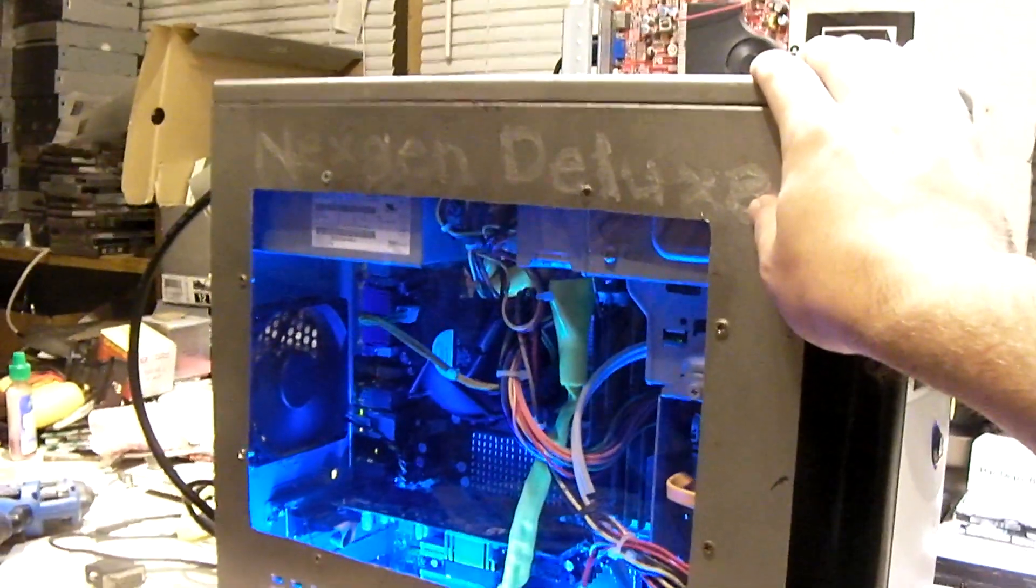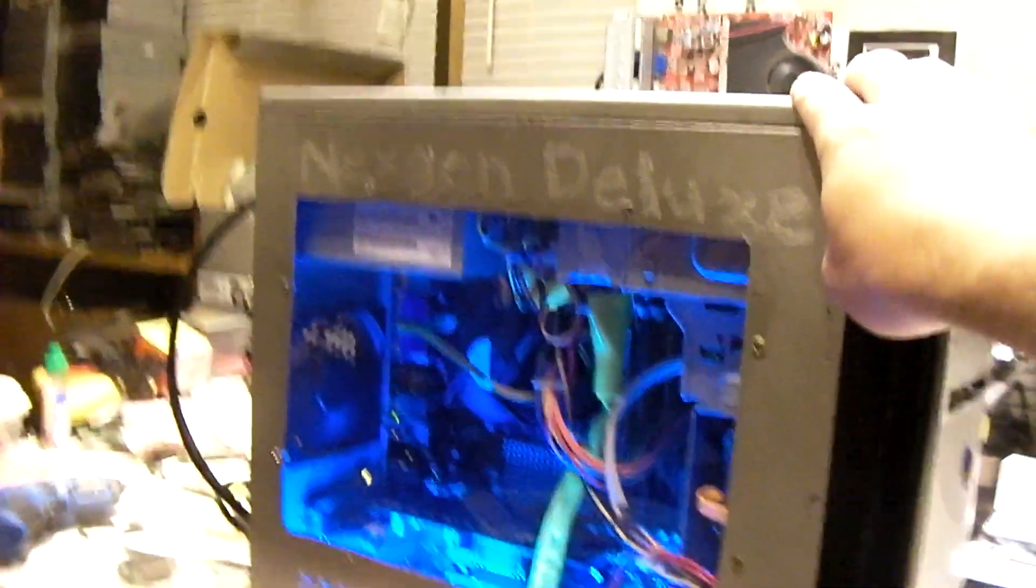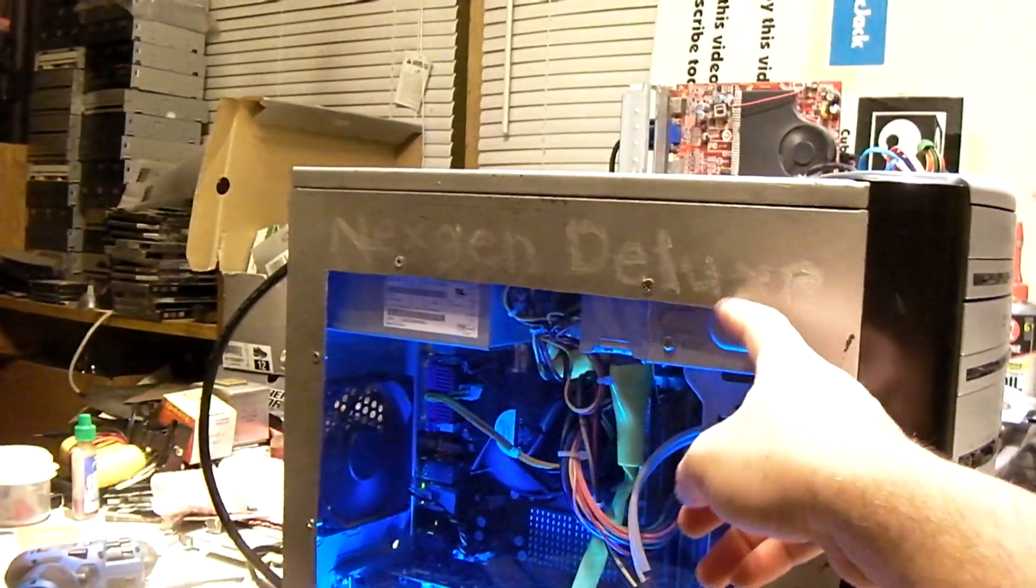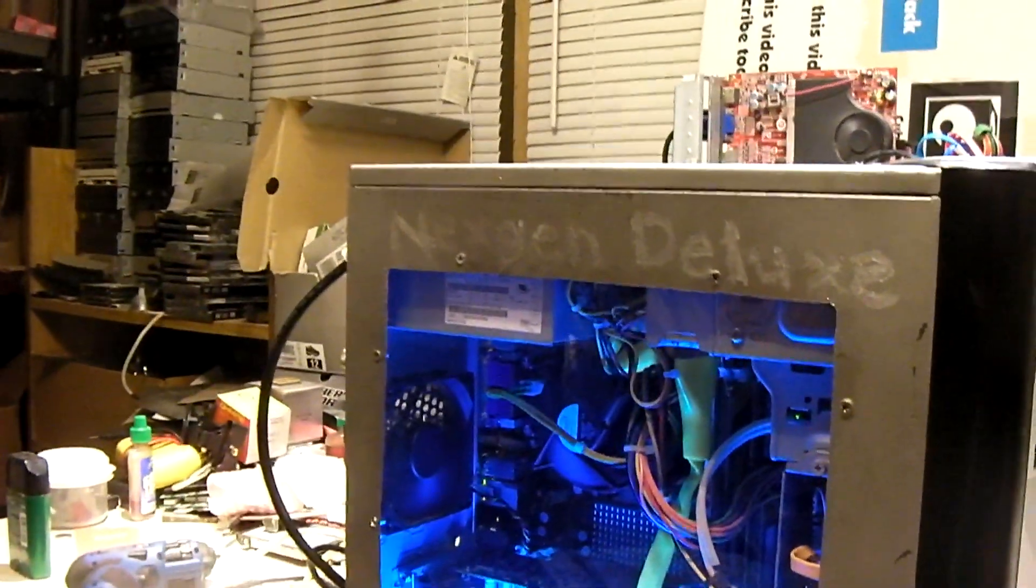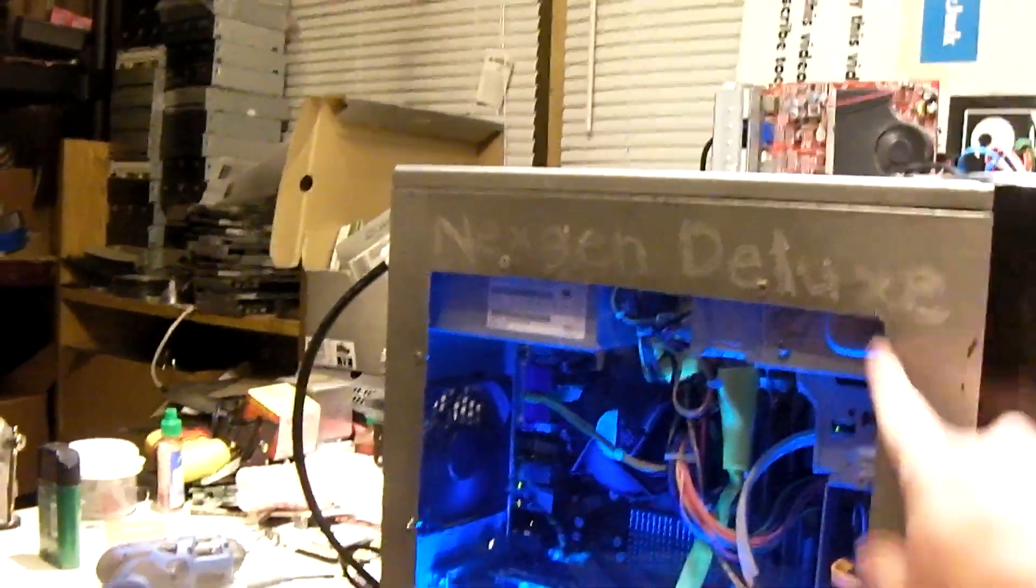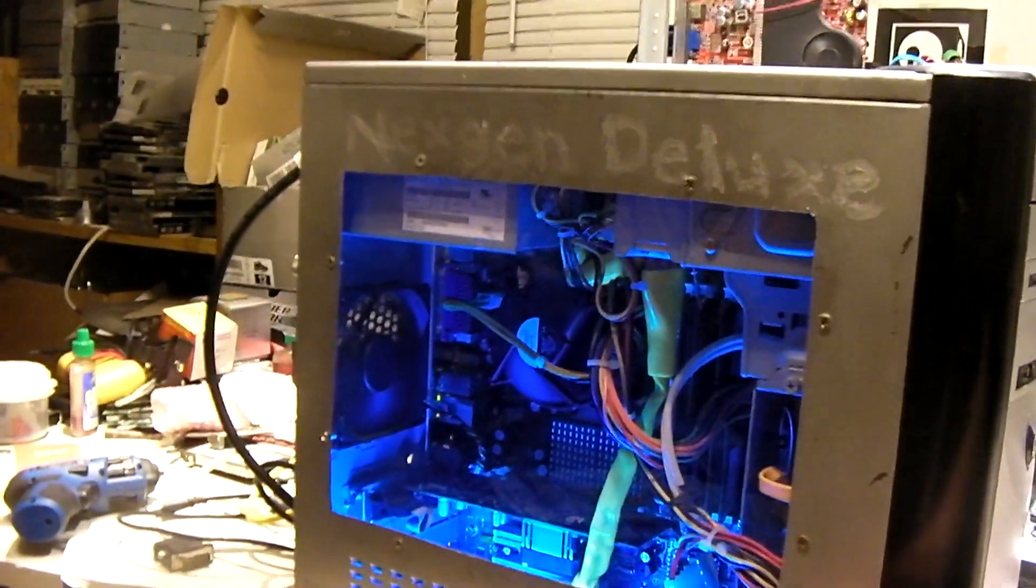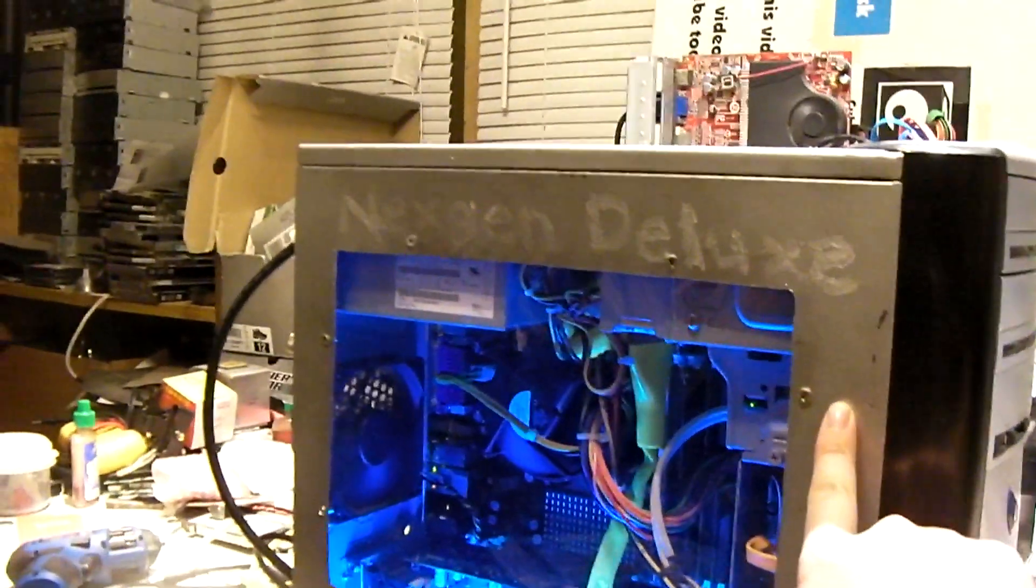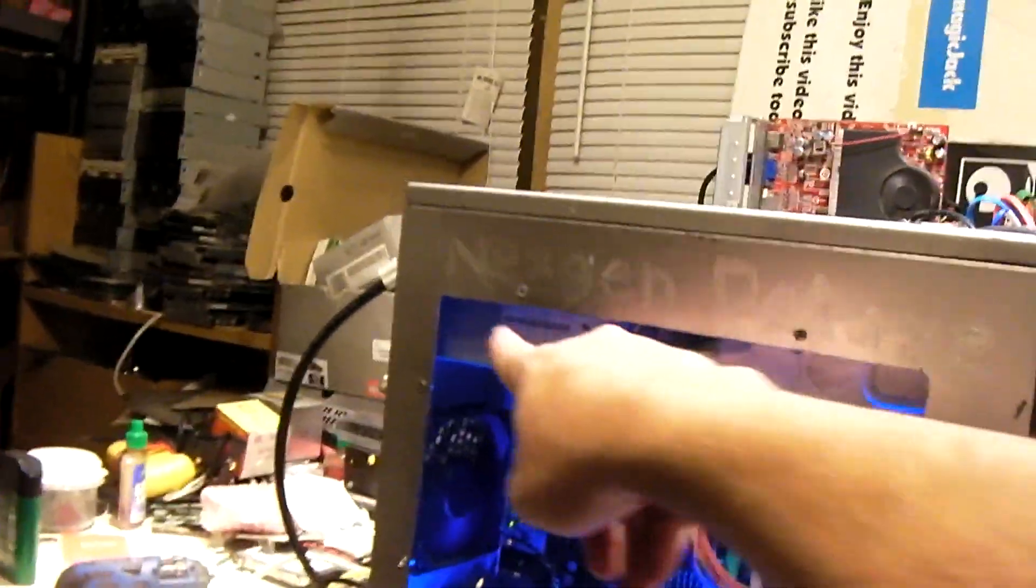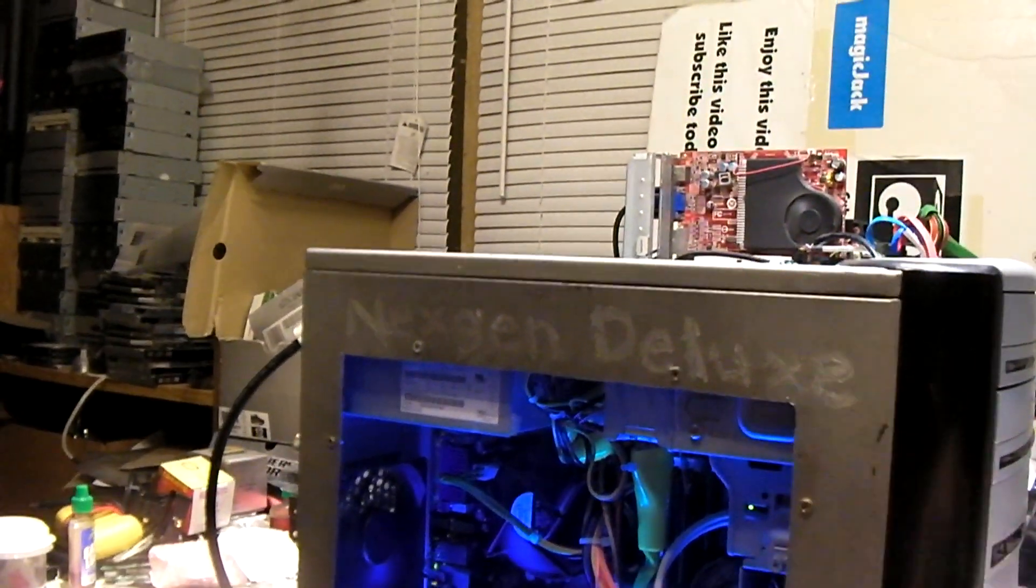So this is what I call a hack job of an e-machine case. I took an e-machine case, cut a giant hole on the side, mounted this Plexiglass, which wasn't the best job. It's got a crack there and a crack down there. I did this right after I graduated high school back in 2009. I also took a Dremel and actually scribed Next Gen Deluxe into the side panel.